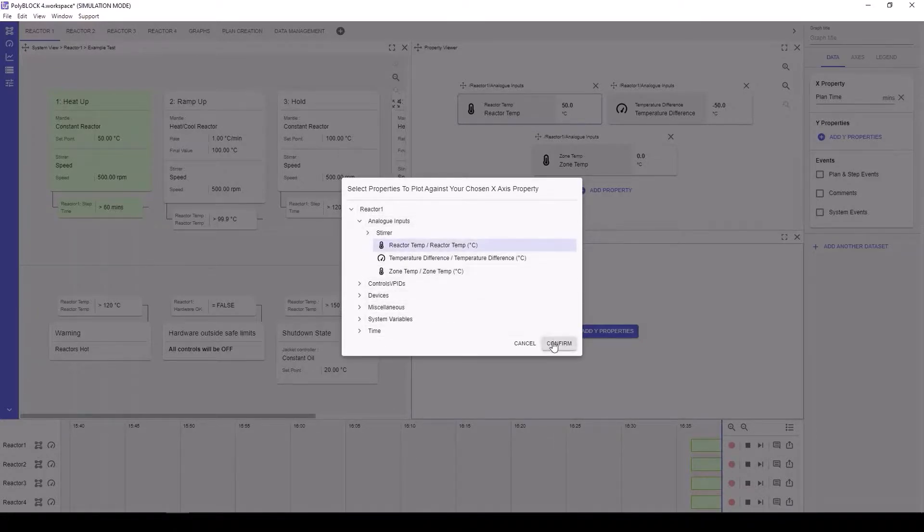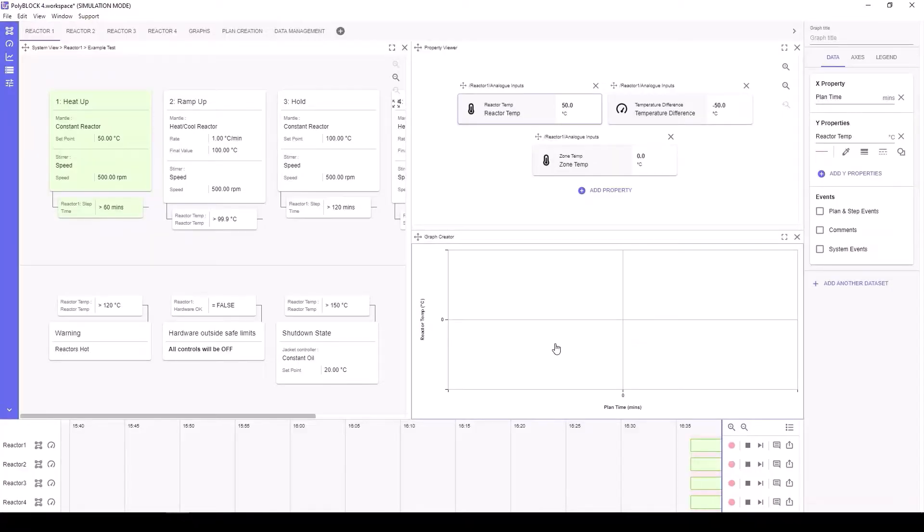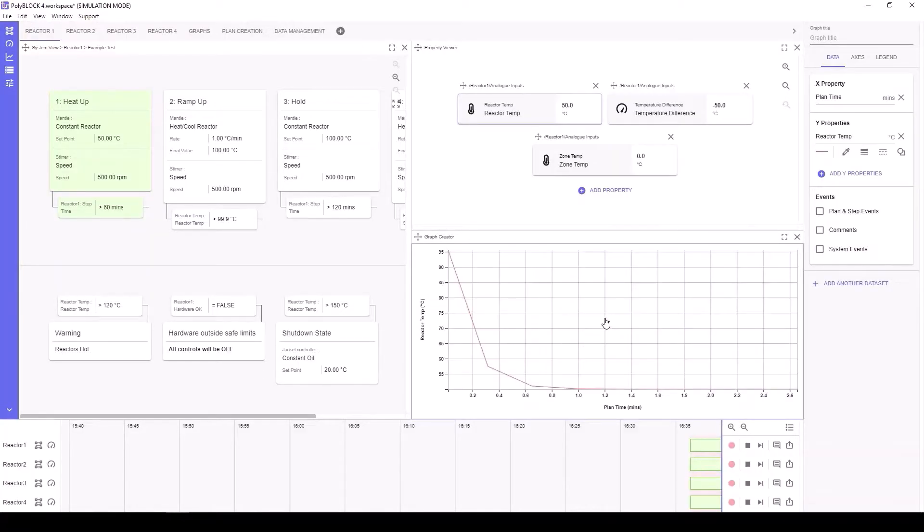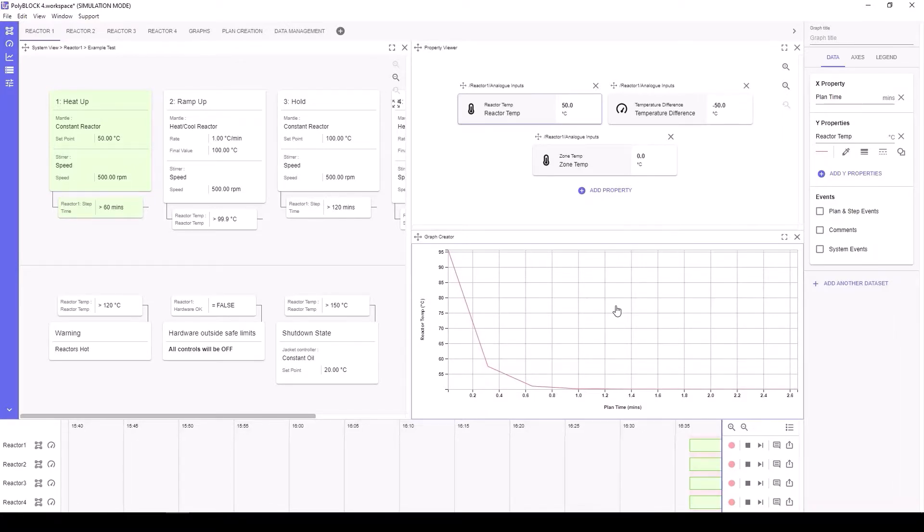Multiple datasets can be plotted on the same graph, but this will be demonstrated later. Here, we select Reactor Temperature and the graph is instantly updated with our request.